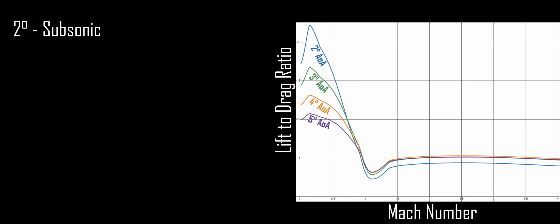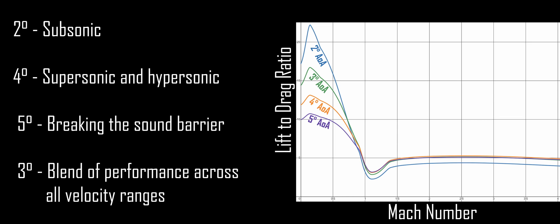Boiling this all down, an angle of attack of 2 degrees provides good performance when subsonic. An angle of attack of 4 degrees provides good performance when supersonic and hypersonic. An angle of attack of 5 degrees provides excellent performance for breaking the sound barrier. An angle of attack of 3 degrees provides a compromise of performance over all speeds.